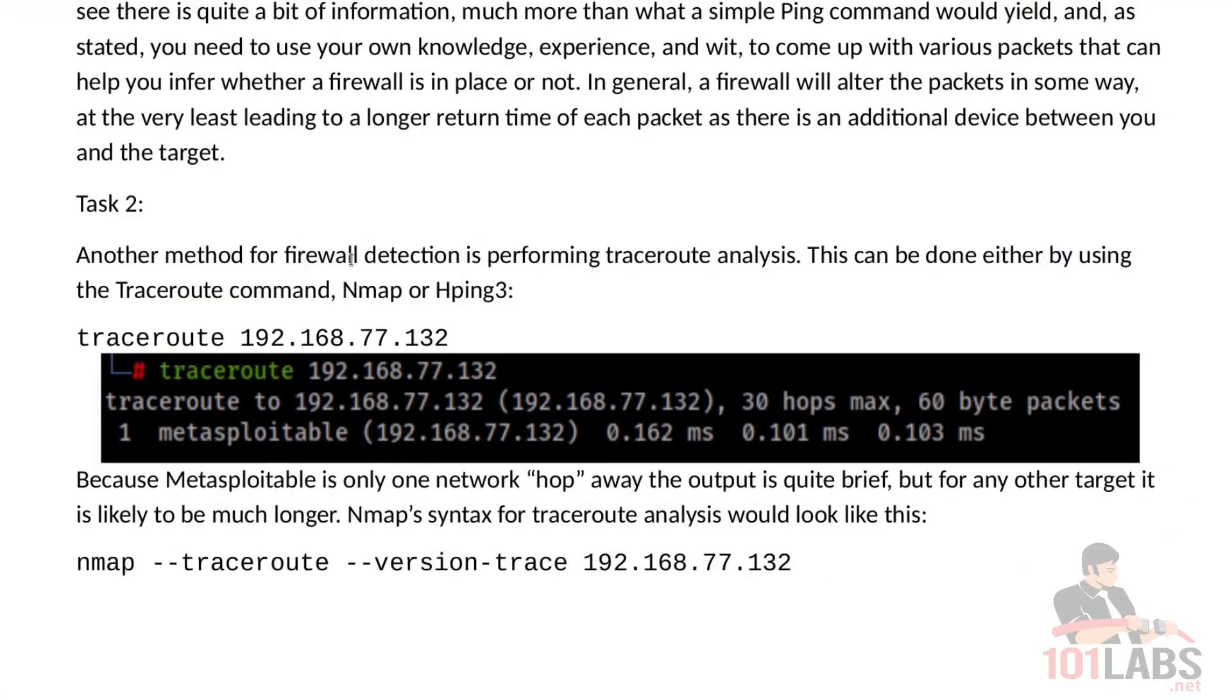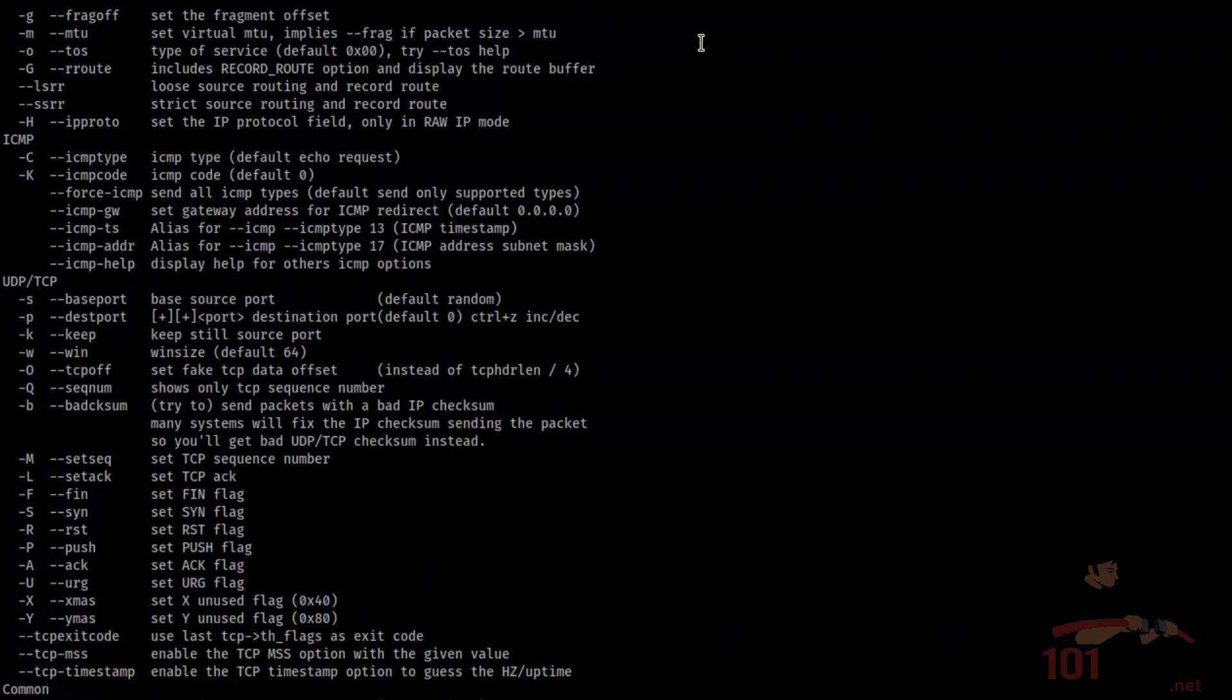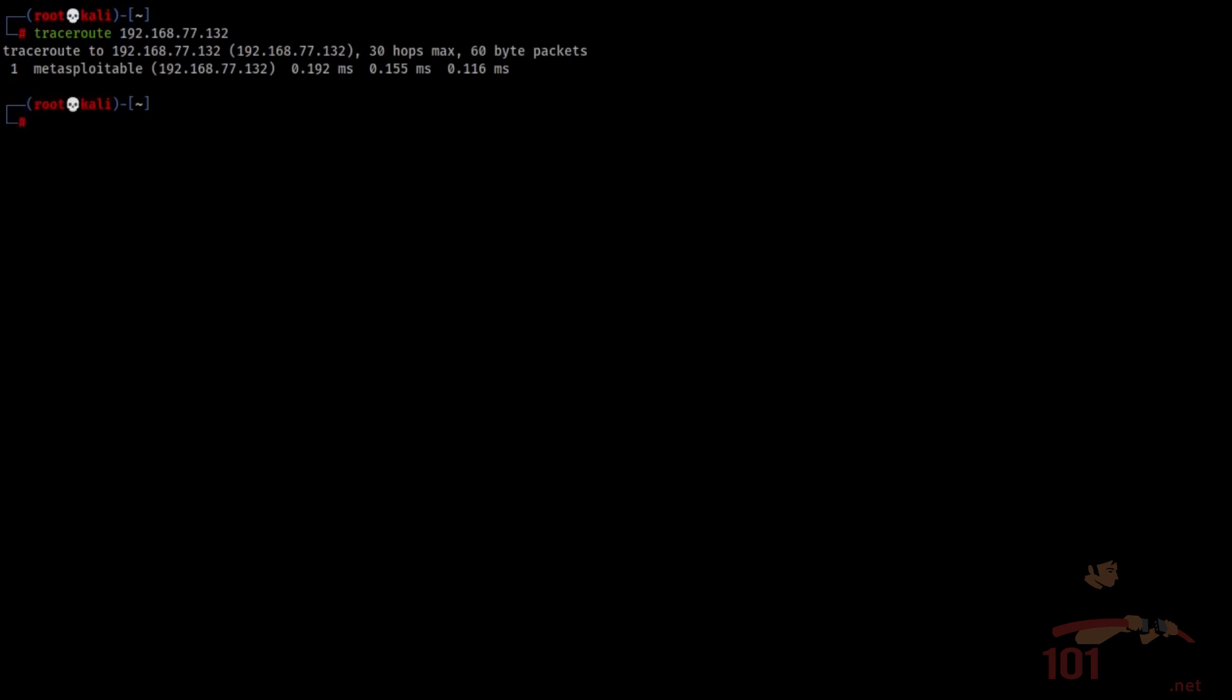Another method for firewall detection is performing traceroute analysis. This can be done either by using the traceroute command, nmap, or hping3. To use traceroute we simply use the following. Let's clear the screen to make it more easy to read, and then you see traceroute output.